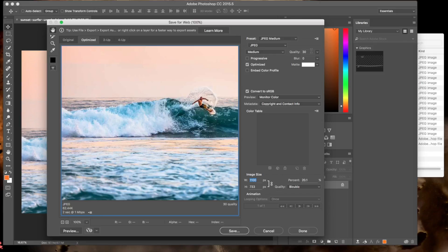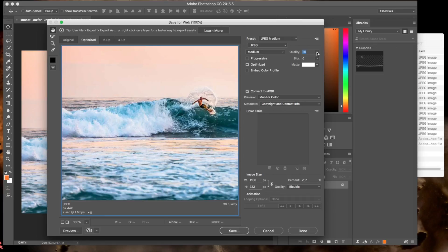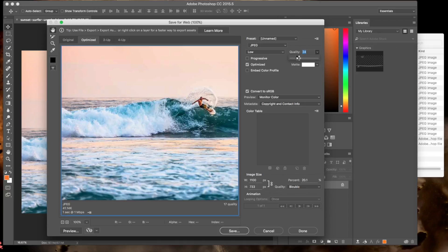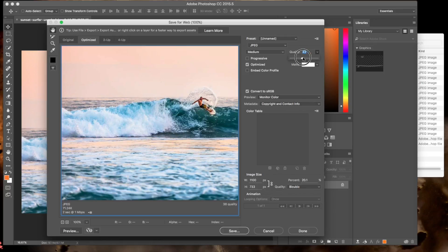And what we can also do is we've got the quality up here, so we can play with this quality slider. And you can see, and this is why I really like this tool, we can see in real time the effect that that's having on both the image quality and on the file size. 17 is definitely a little bit too low. Let's try 24.